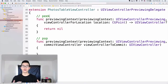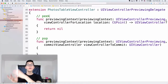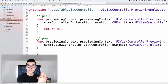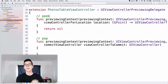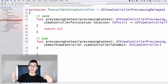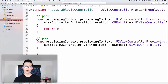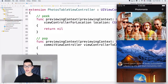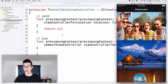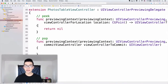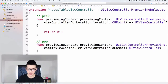What we can do here is put that view controller on a navigation stack, or we can modally display it. Later on we will put it on a navigation stack because we are using a navigation controller here. So let's talk about the first one — the peek.